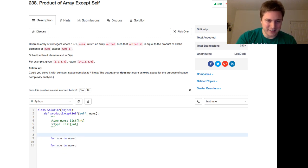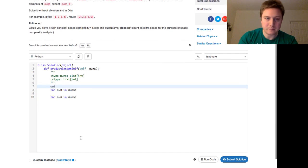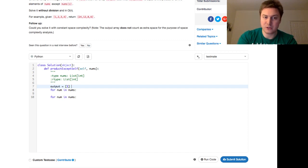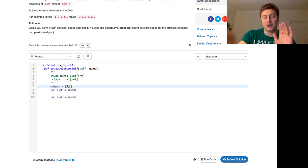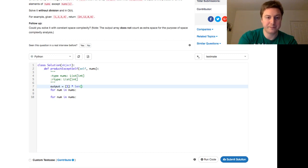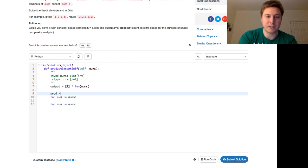So let's go ahead and do that. So we're going to have this output, which is going to be, in Python, start out as just a list of ones, or an array of ones. That's the length of our input.